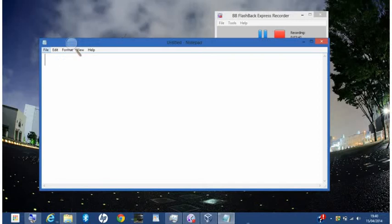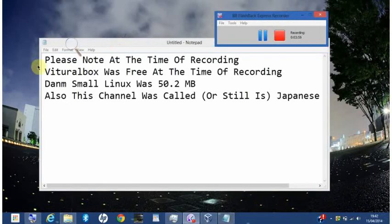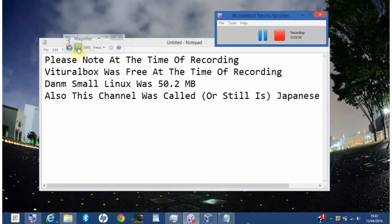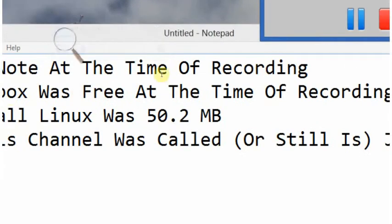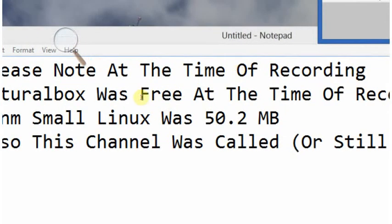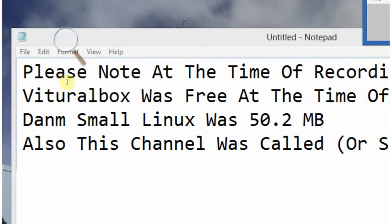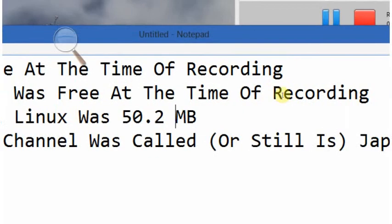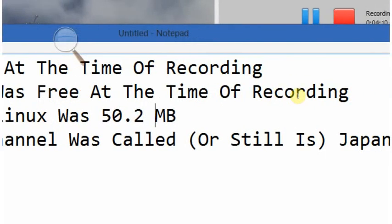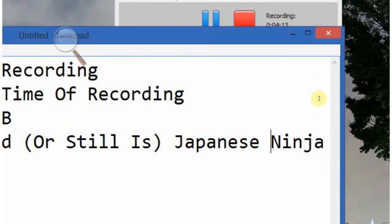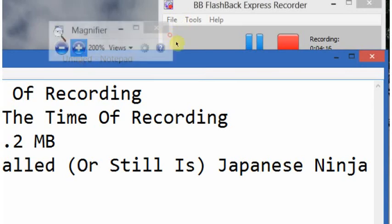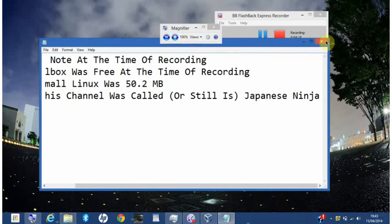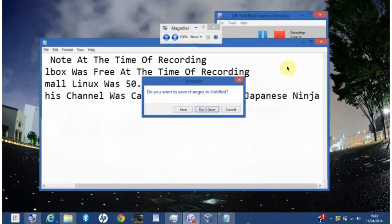If you'd like to download the ISO, I'll leave the link in the description and also in the description. Please note, at the time of recording, VirtualBox was free at the time of recording. Damn Small Linux was 50.2 megabytes. And also, this channel called, or still is, Japanese Ninja. Japanese Ninja. Okay. So, yeah. Now that I've downloaded all that information randomly, I'd like to thank you for watching.